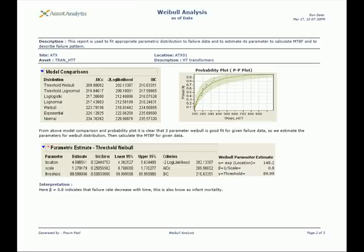A model comparison between Weibull, log-normal, exponential, and normal distribution was performed, and the one which shows a good fit was chosen.